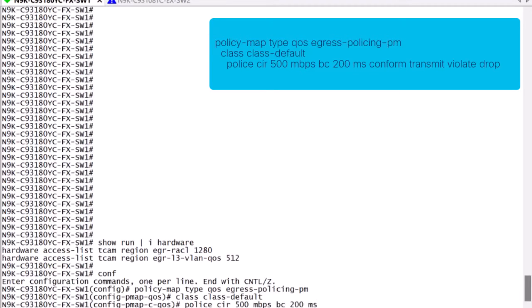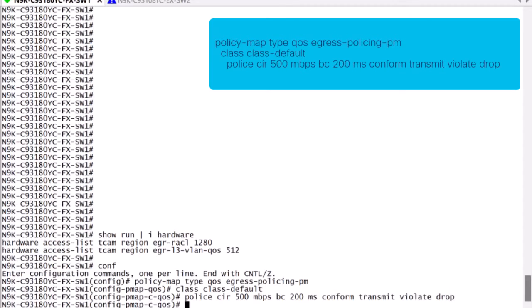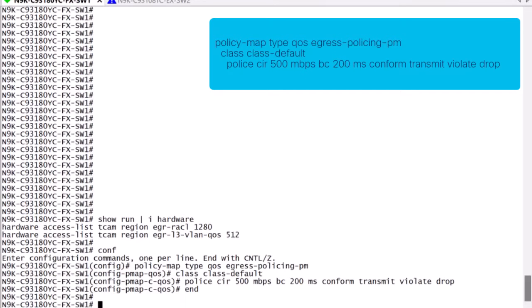In this example, we will configure a commit input rate of 500 megabits per second with a committed burst rate of 200 milliseconds. All traffic that conform to this policy will be transmitted, and all that violated will be dropped.